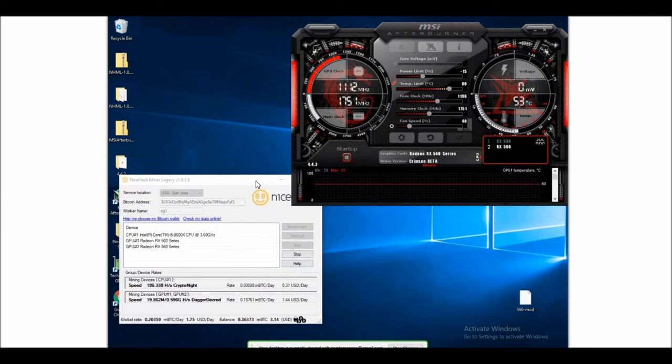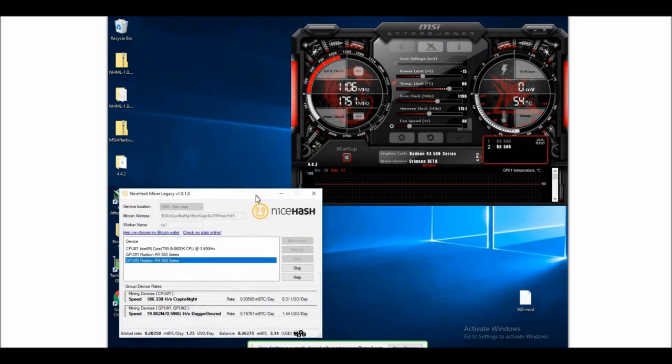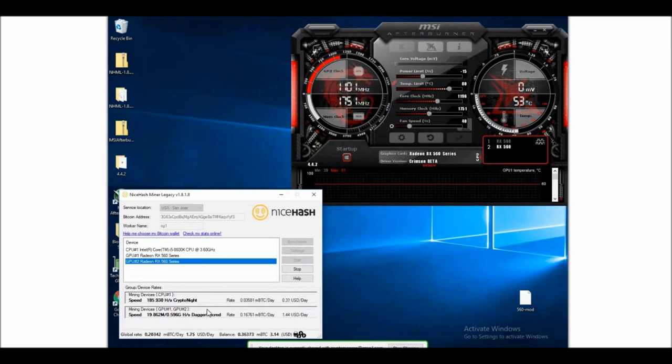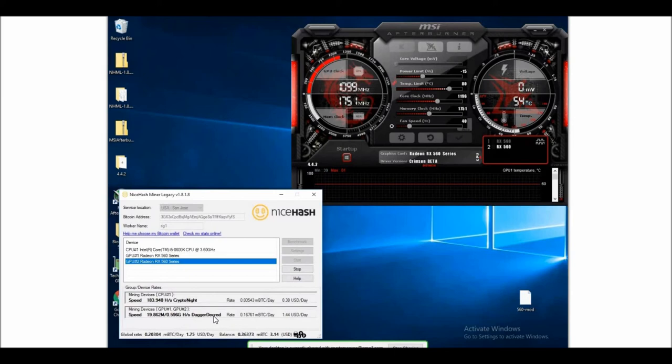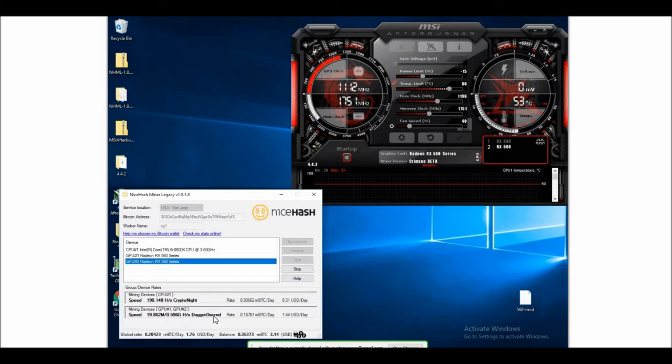Another thing I don't like about NiceHash is sometimes it'll switch to Equihash and I'll get like $2.15-$2.25 a day total with the CPU. But for some reason it's staying on Dagger-Decred, and I thought it was supposed to be switching to the most profitable. Every time I've seen it switch to Equihash, it's a good 40-50 cents more.